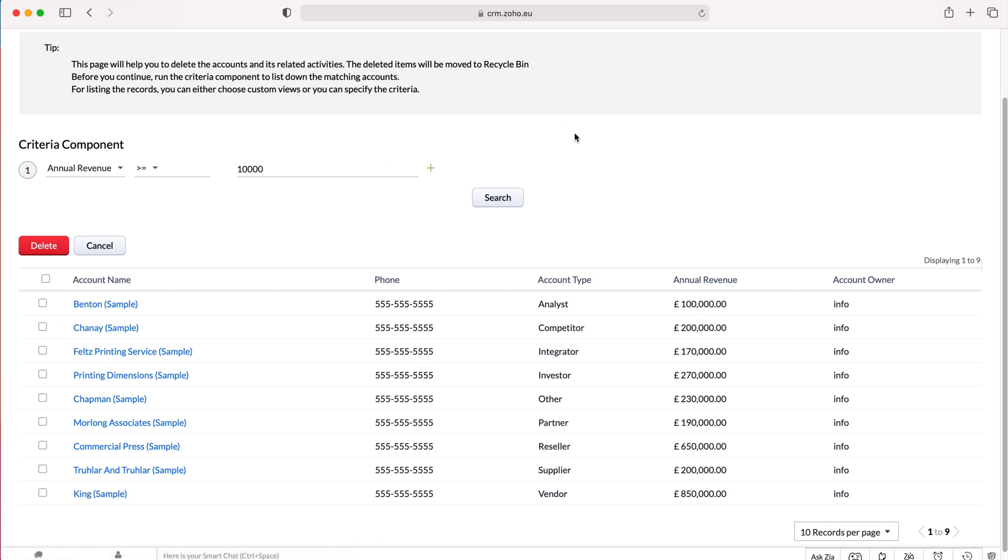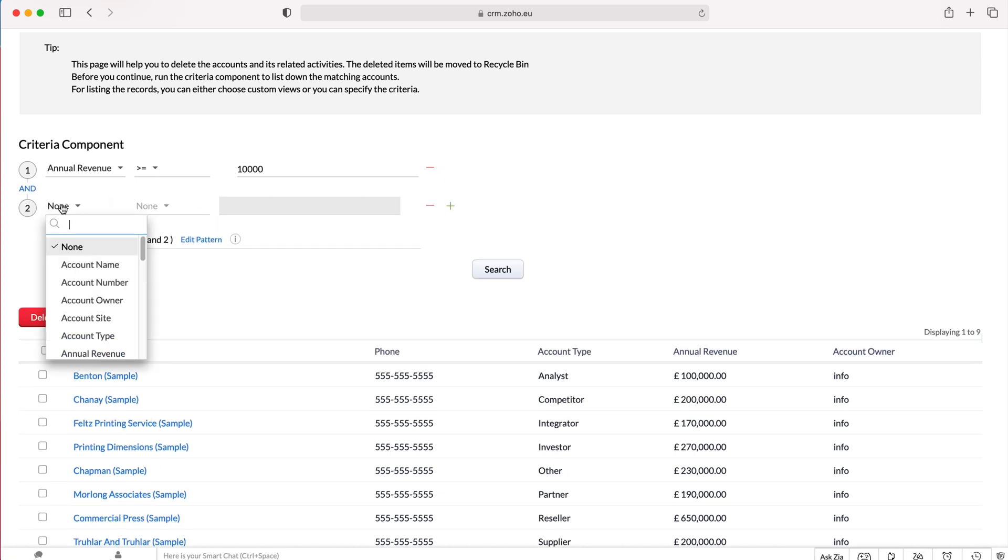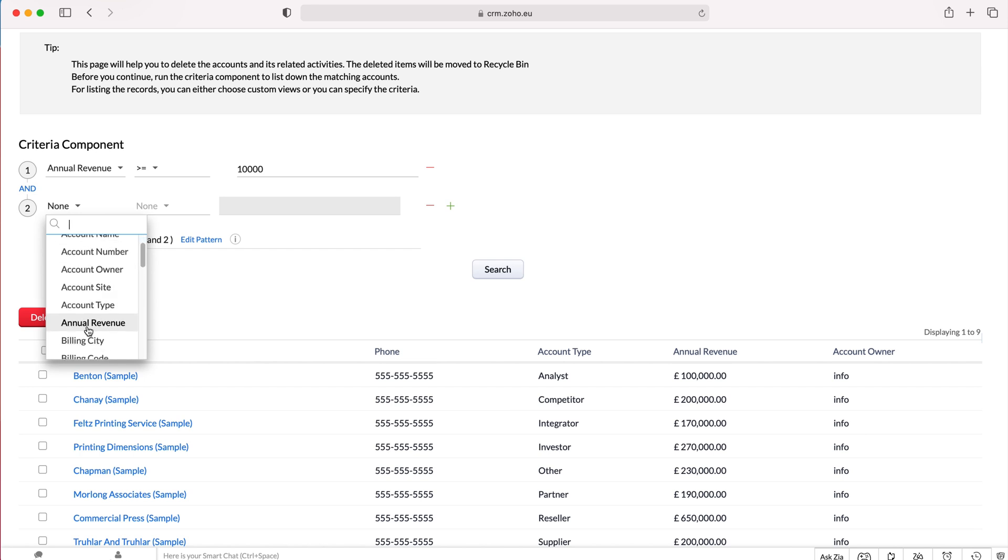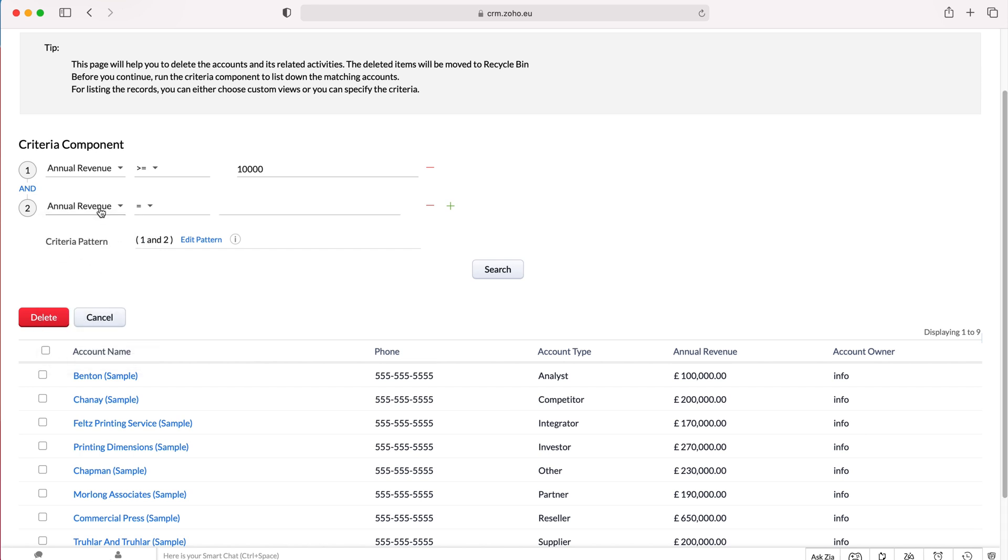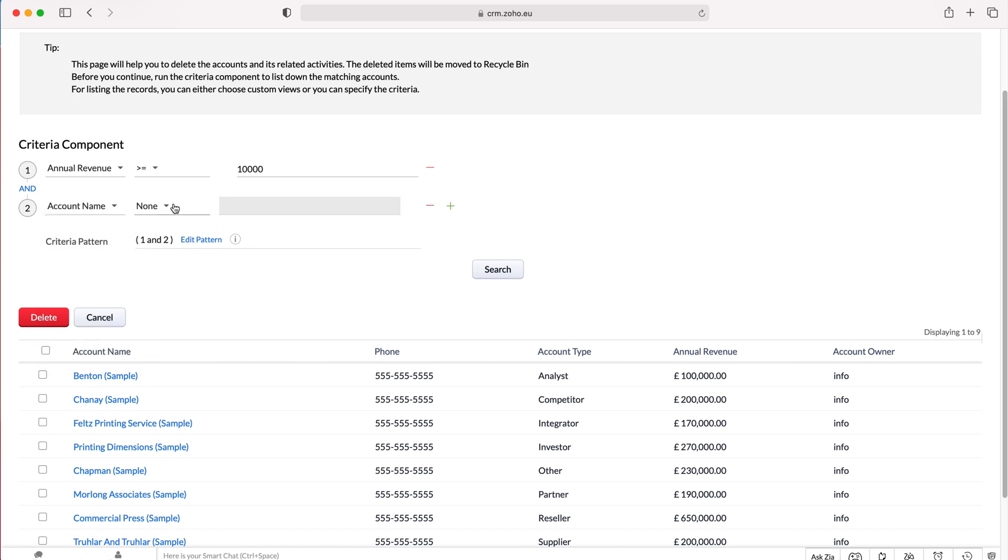We can also add additional criteria and we can add criteria on an AND or OR basis. If you press the plus button on the right hand side of the criteria, you can see that we can then select another field. For example, account name is equal to, and then we can put in the information. So account name is CRM crew.